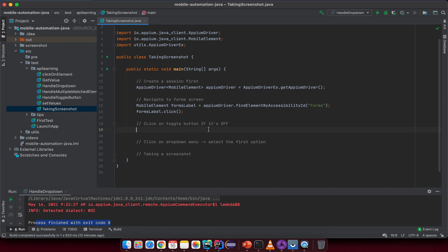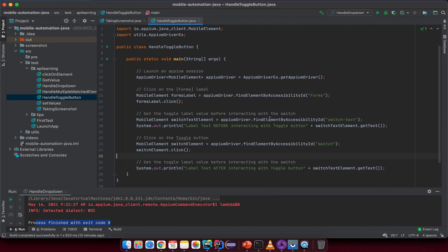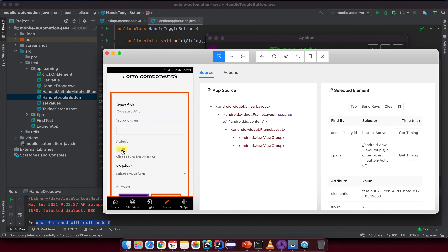On this screen, we check whether the toggle button is on or off. If it is off, we will click on it; if it is already on, we do nothing. Going back to the handle toggle section, we have two elements: the toggle button element and the text label. By default it's already on, so if we click it becomes off. If the text says 'click to turn the switch on', we will click; if it says 'click to turn the switch off', it's already on and we do nothing.